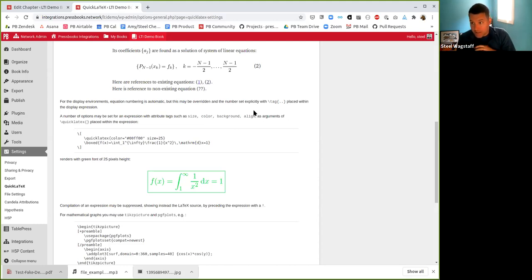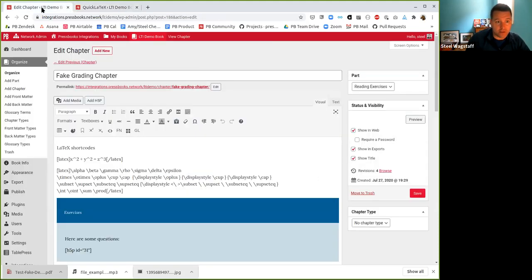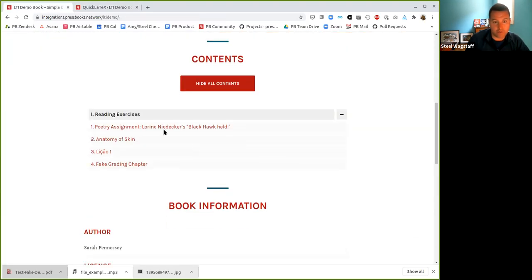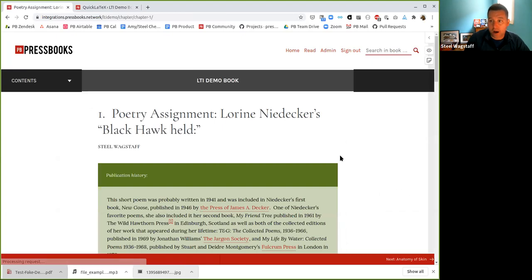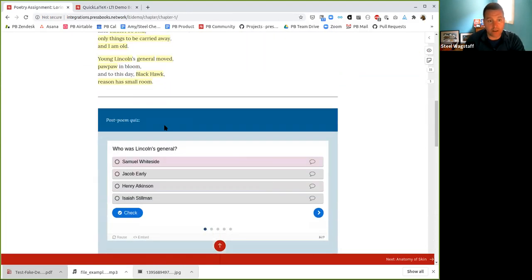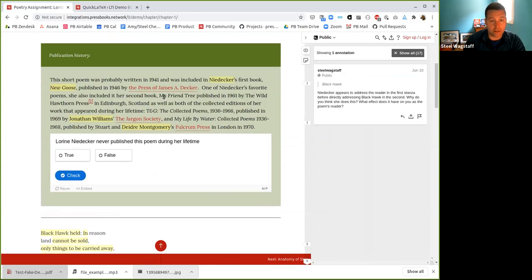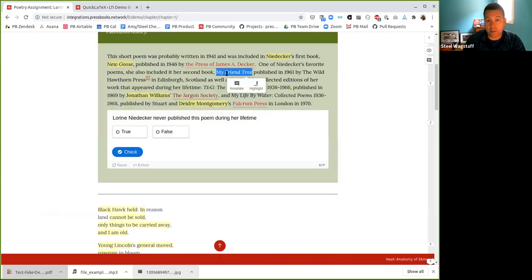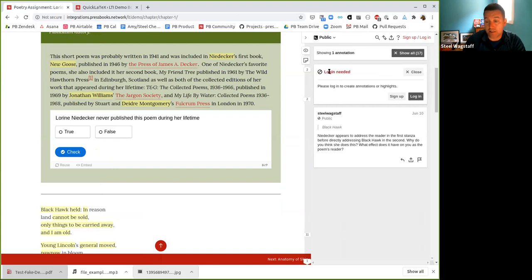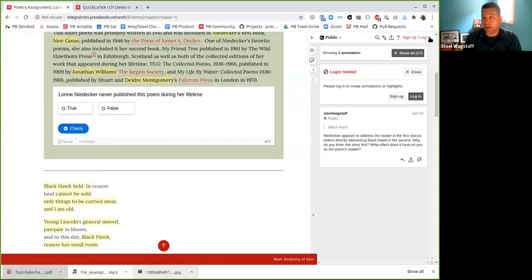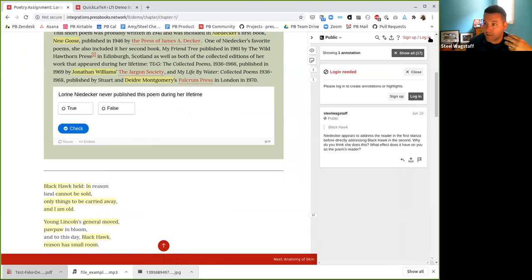Now we're going to get into the really fun teaching and learning stuff. I'm going to start with Hypothesis and save H5P for last because it's the most complicated. In this demo book, here's an example of a book where Hypothesis is turned on by default — so anyone reading this book will see these annotations, can click on them, and see the annotation layer pop up. If they wanted to, they could produce a new annotation. When they highlight a word, they'll see an Annotate/Highlight button. If I click Annotate, a pane will pop up saying you need to log in to make an annotation. This tool in the browser pane is called Hypothesis — it's a free and open source annotation tool, and they've been real leaders in the web annotation standard.